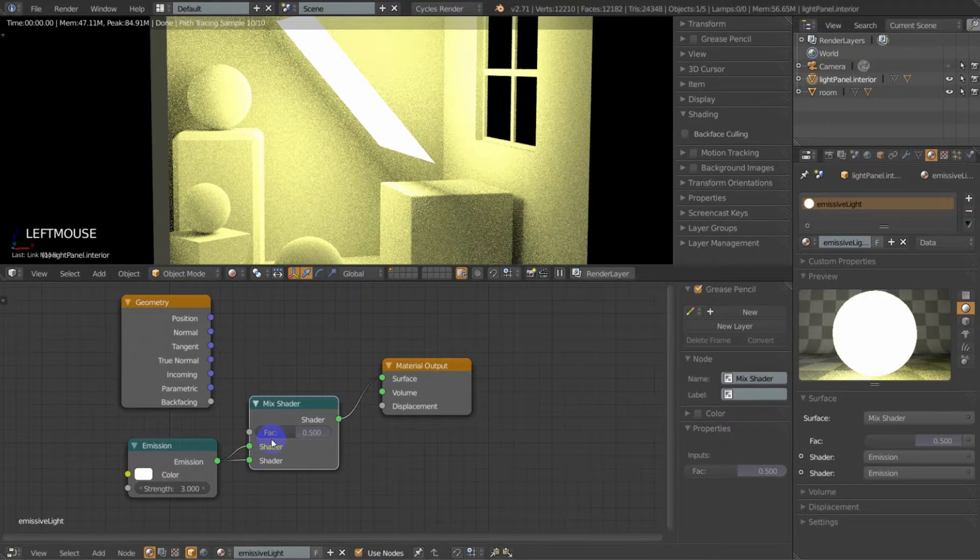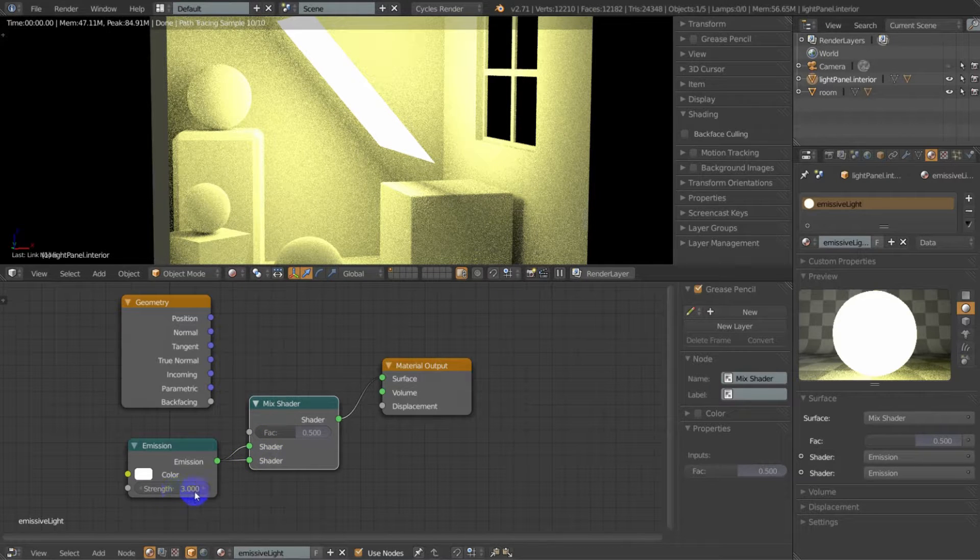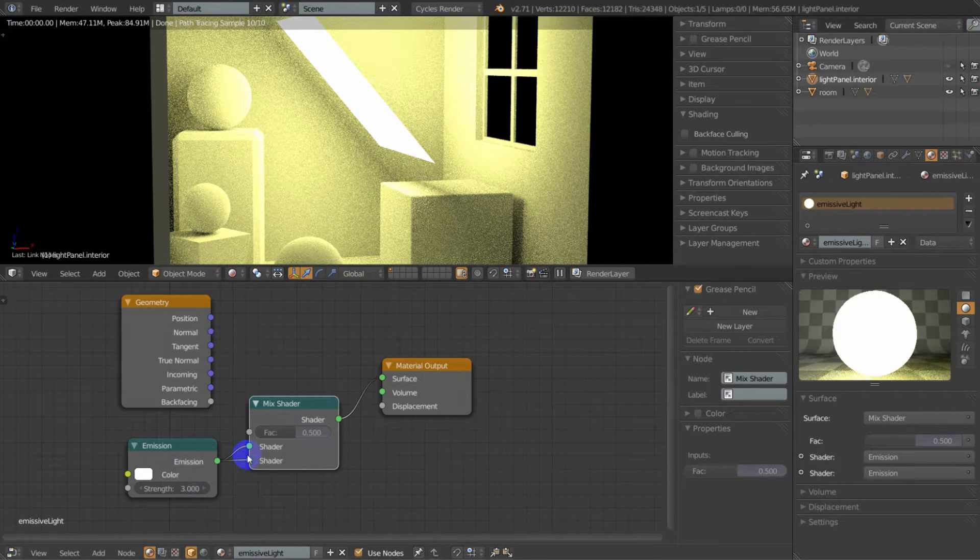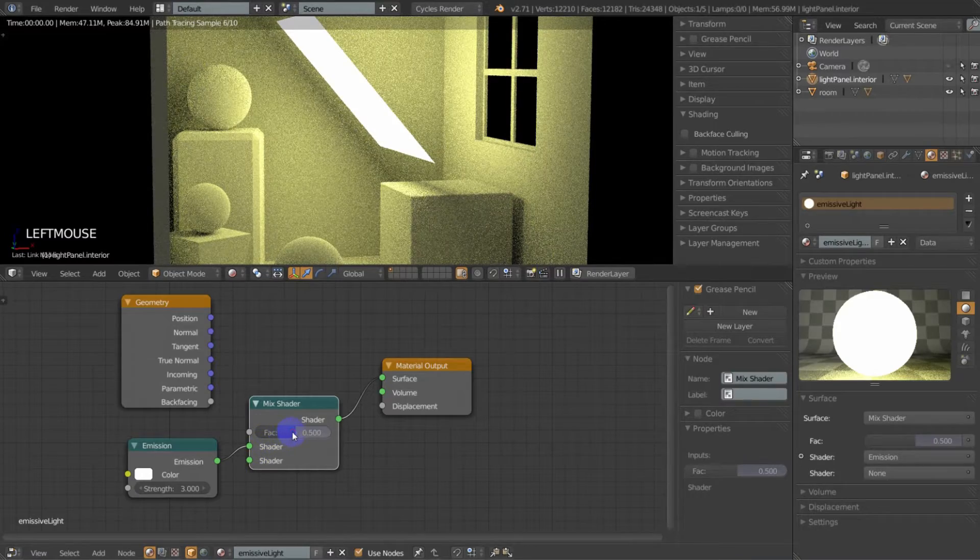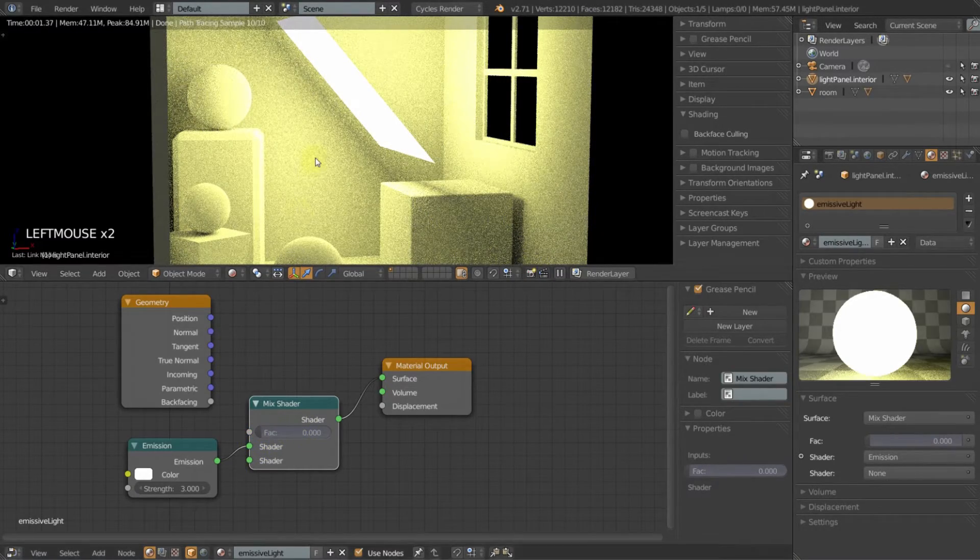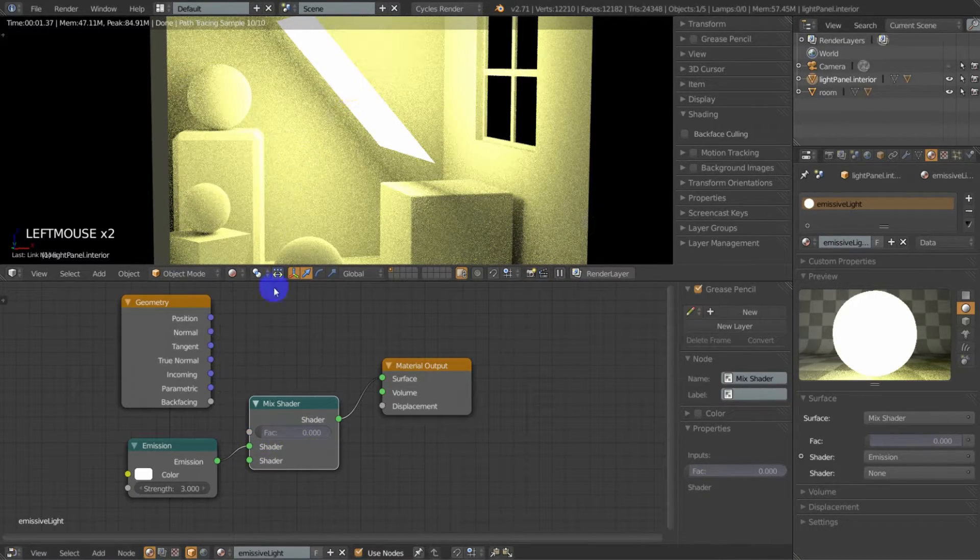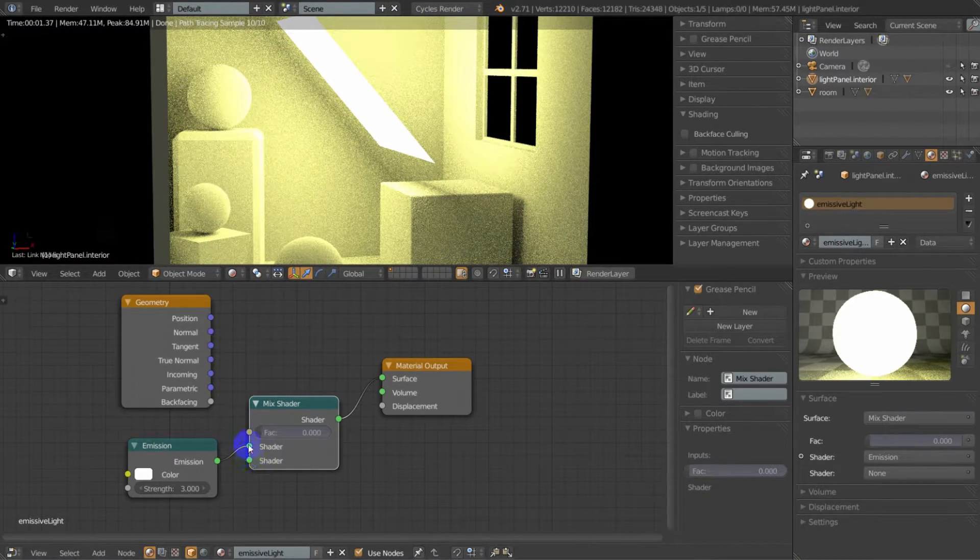So if we fed it into the bottom one as well, now we're getting this full value of 3 pumping through. The other way we do this, we could take this off and we can set this back to 0 and we're getting our full output.